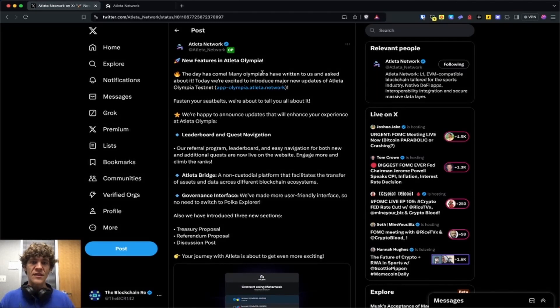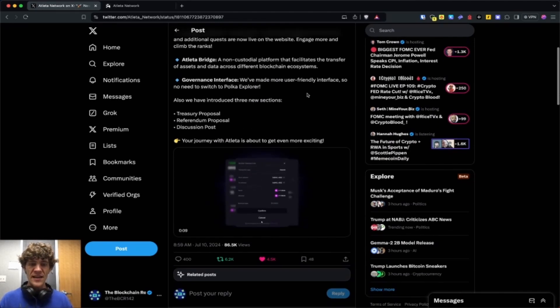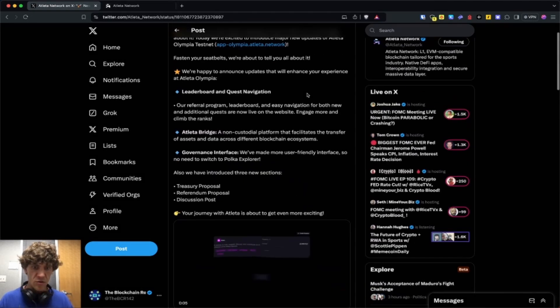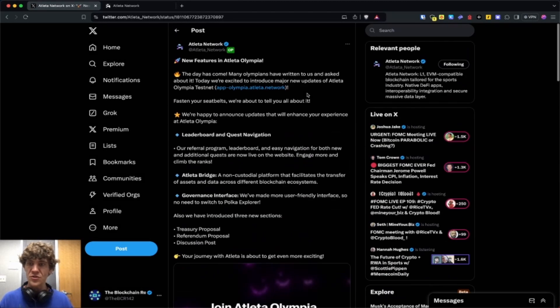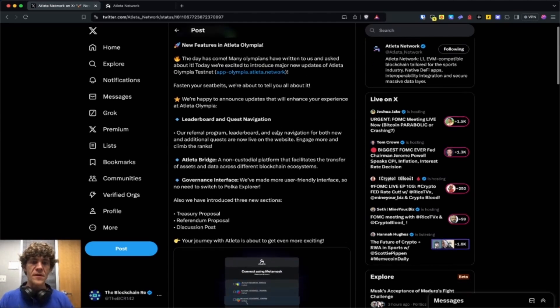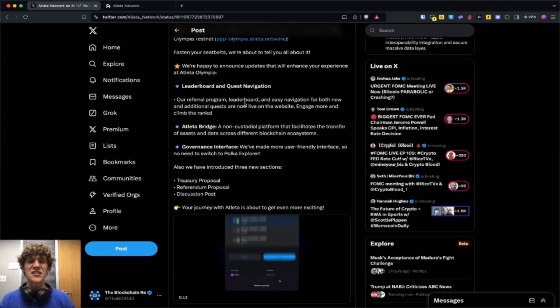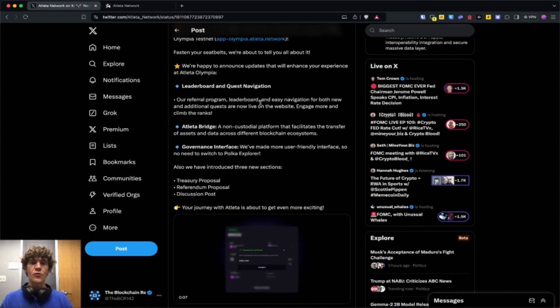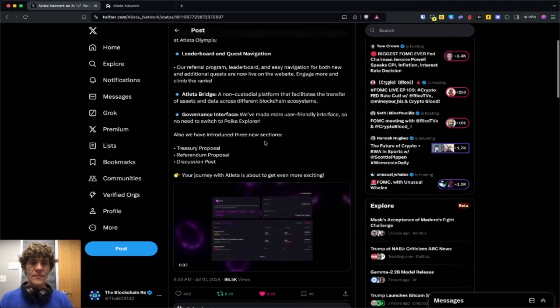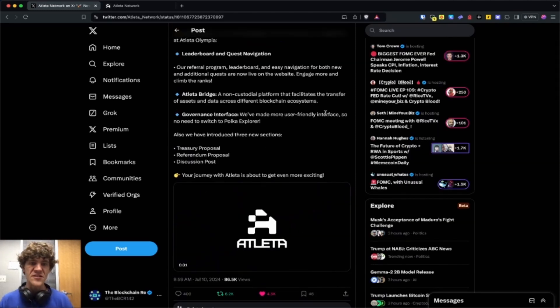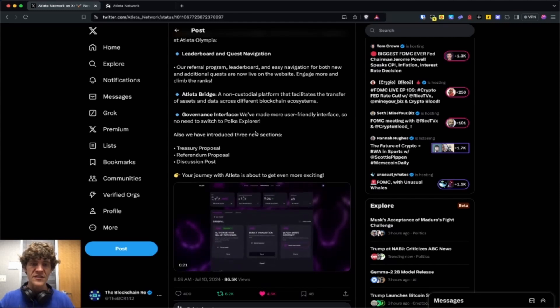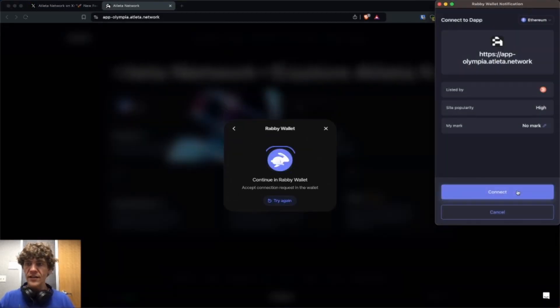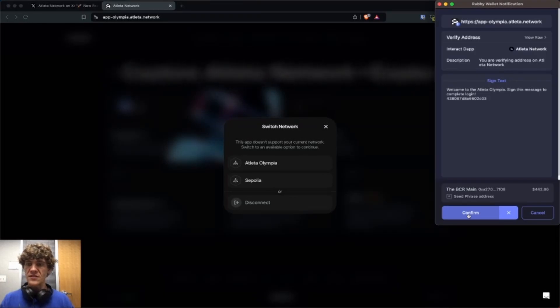They've made some updates to their Atleta Olympia testnet as of 20 days ago. They're enhancing the experience with a leaderboard and quest navigation. They have a referral program, leaderboard, and easy navigation for both new and additional quests. Non-custodial platform that facilitates transfer of assets across different blockchains, the bridge and governance interface. I will share my referral link in the description.